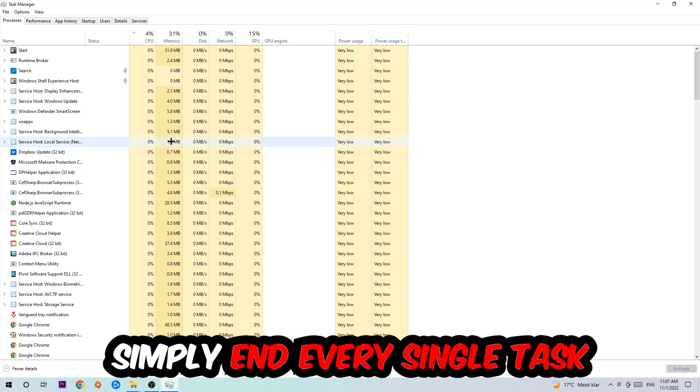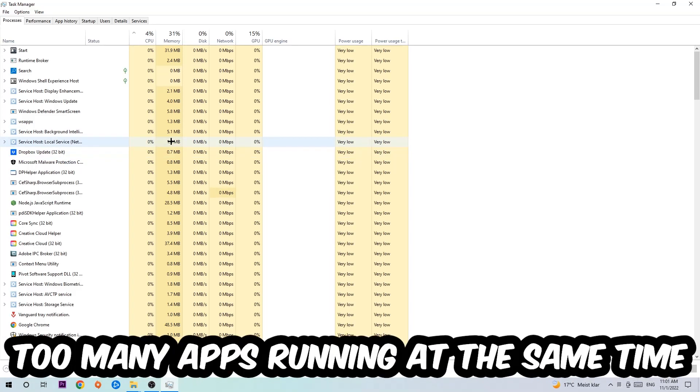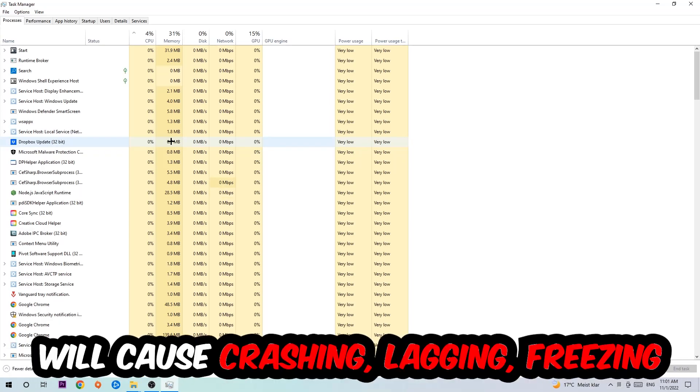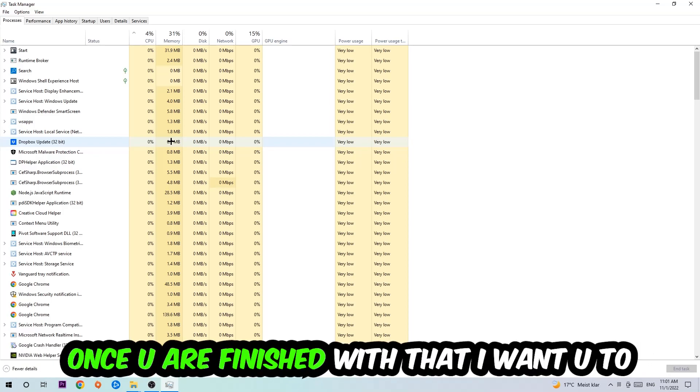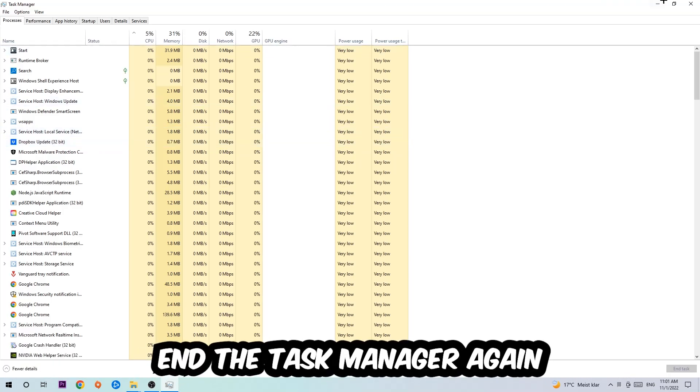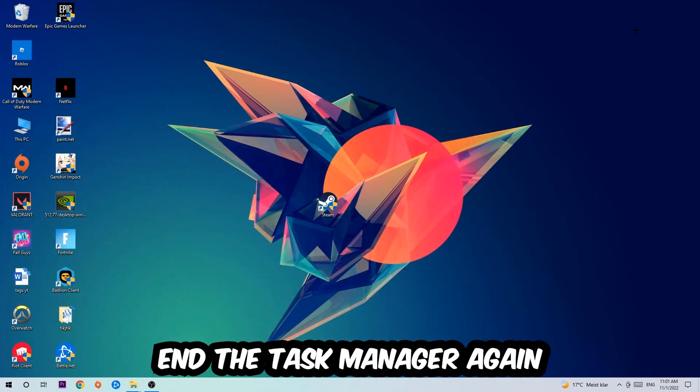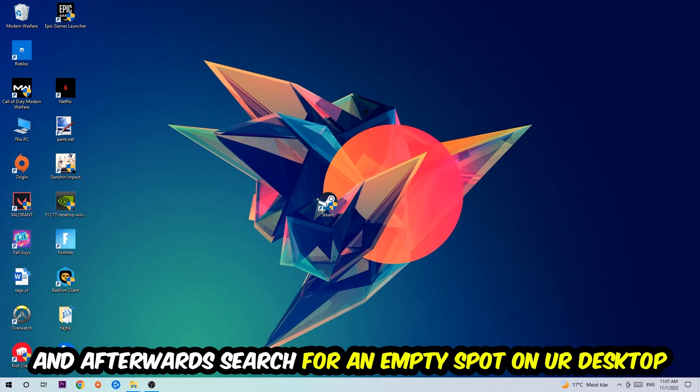Obviously, only end tasks that have nothing to do with Windows. Two reasons for that: first, too many applications, too many background processes, too many programs or games running at the same time on a low-end or bad PC will cause crashing, lagging, or freezing in the long term because your PC can't handle it anymore. Just trust me and end every single process. Once you're finished with that, close the Task Manager.